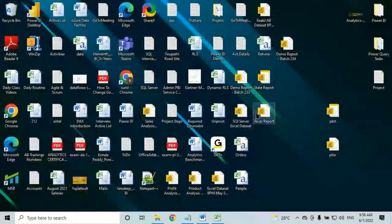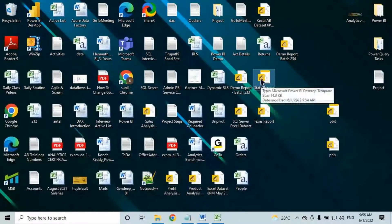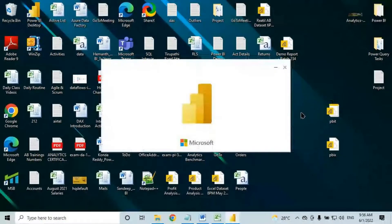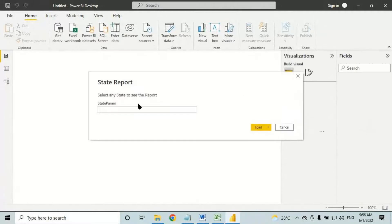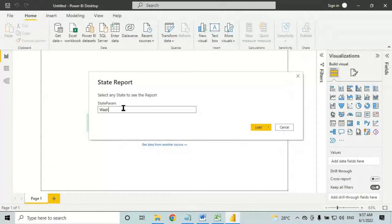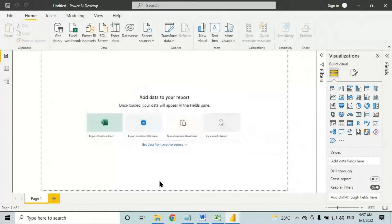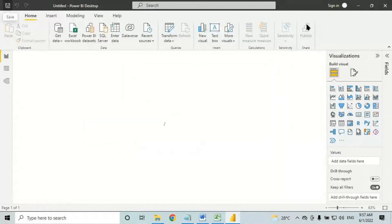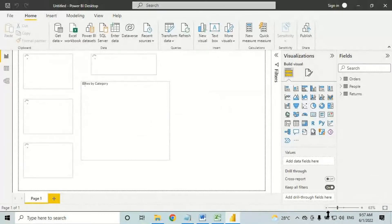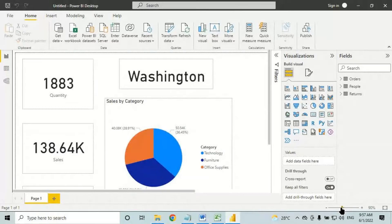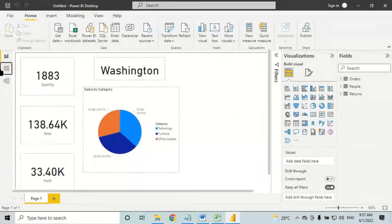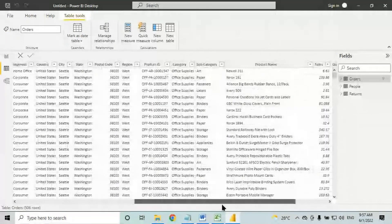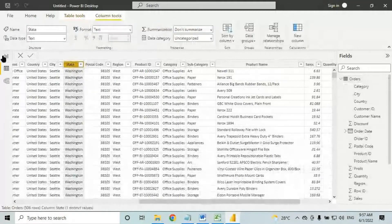For the Washington manager report, open the state report template file again. It will ask to select one state — this time select 'Washington', click load. The report will load Washington data. You can see Washington's quantity, sales, and profit. Save it as PBIX and publish. The orders table will contain only Washington data.